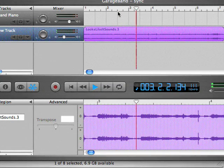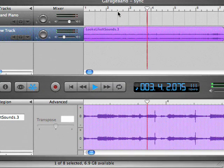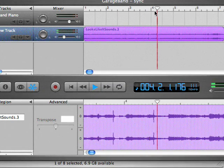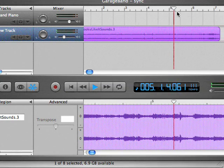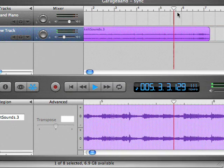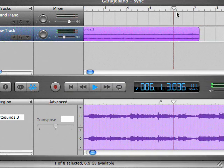Counting through measures during playback verification: 3, 2, 3, 4 — 4, 2, 3, 4 — 5, 2, 3, 4 — 6, 2, 3, 4.